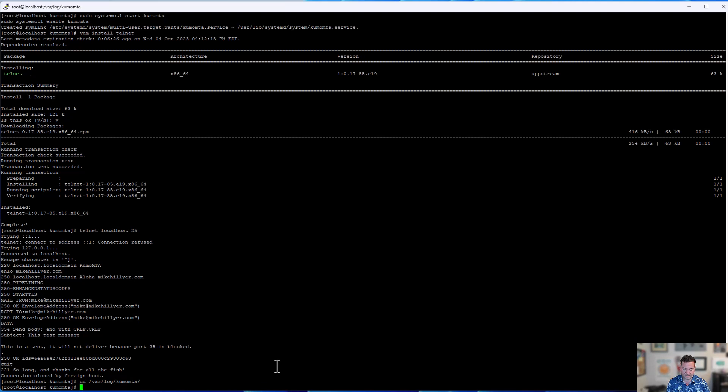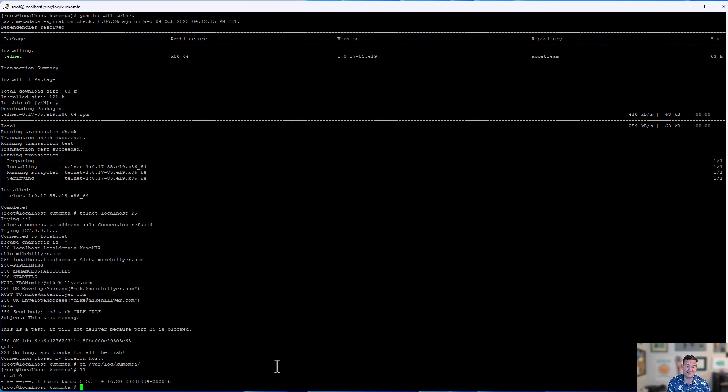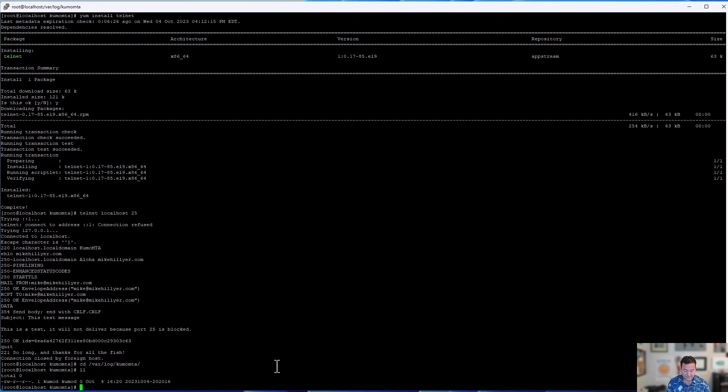So /var/log/kumomta. What we're going to see in here, like I said, the file size is zero. And the reason why the file size is zero is because it has not yet synced to disk because the size is not sufficient. We haven't done a shutdown. We haven't exceeded the period of time necessary. For all those reasons, it's not there yet.